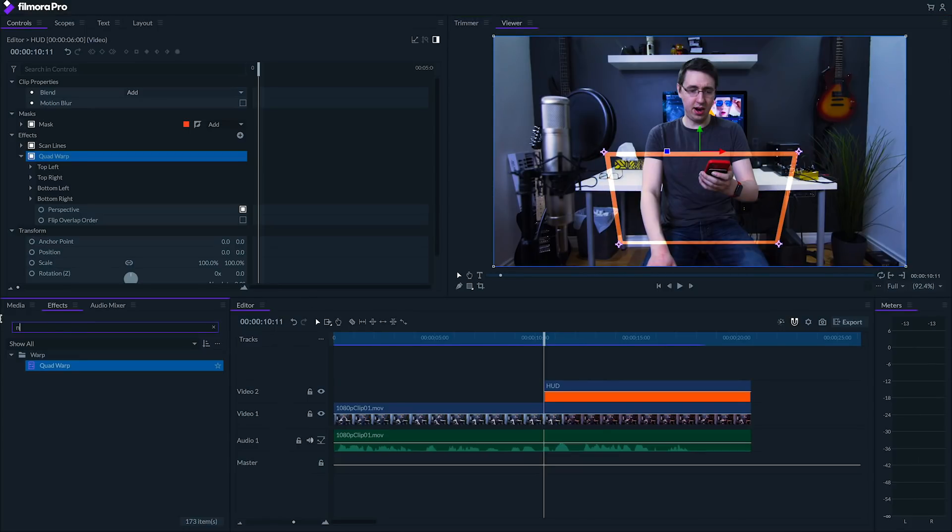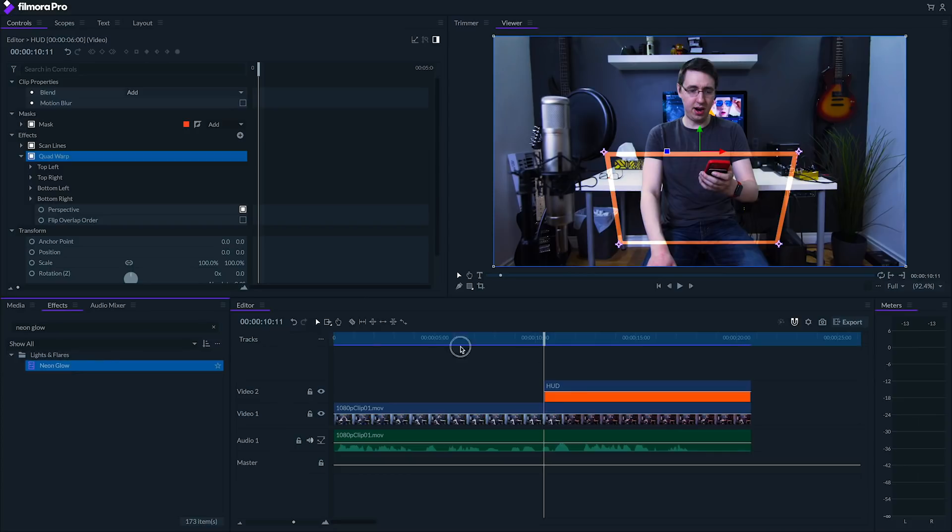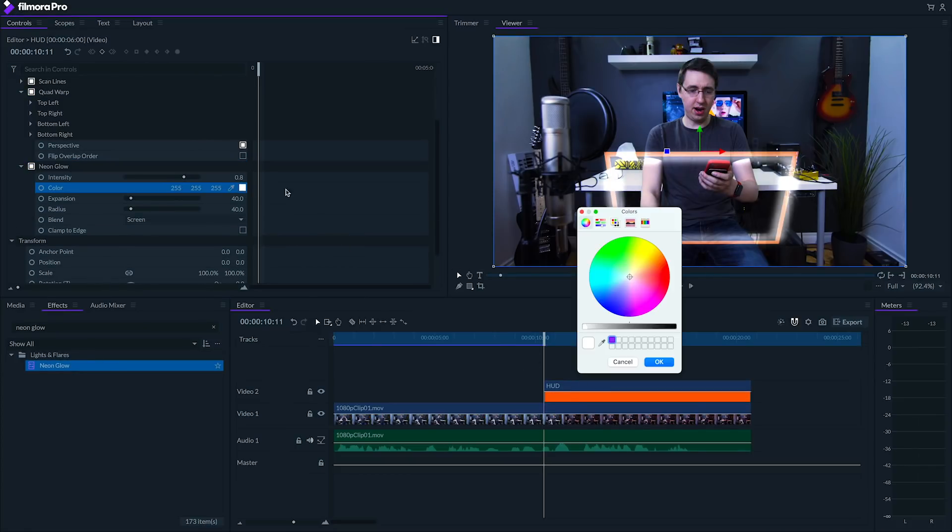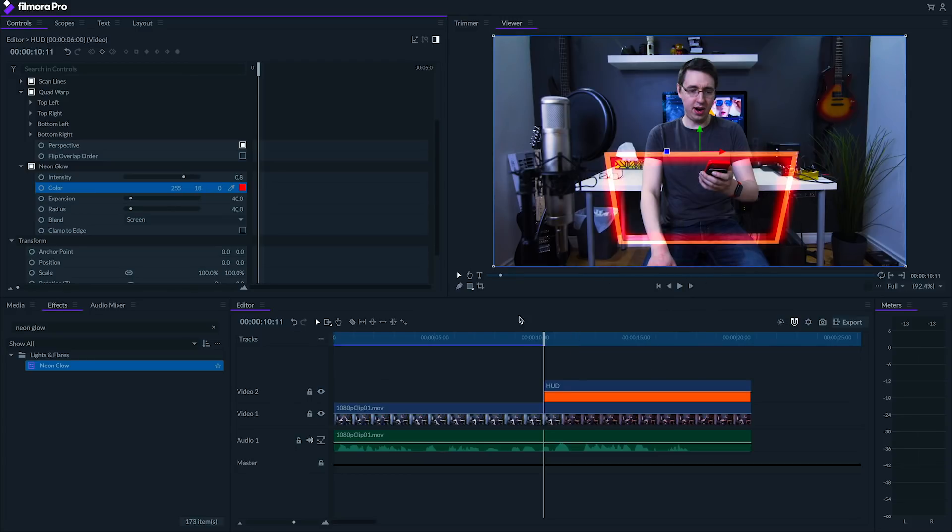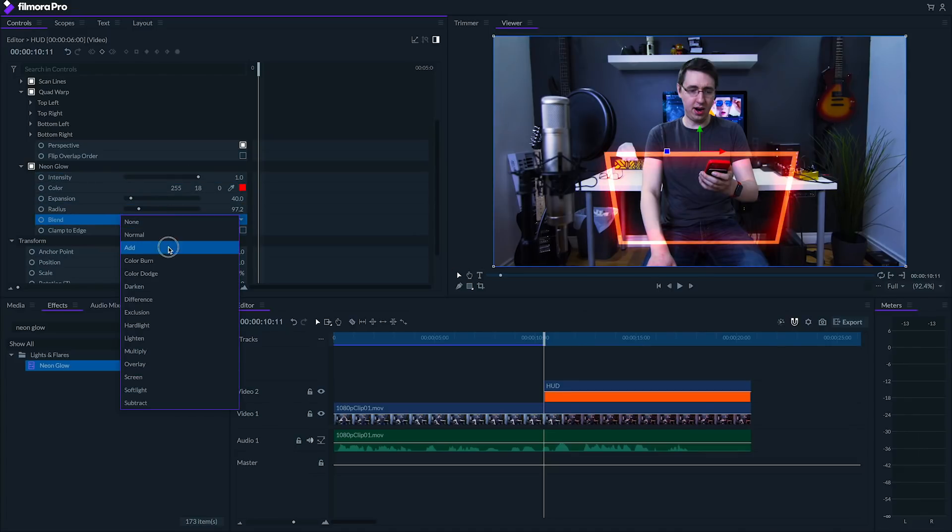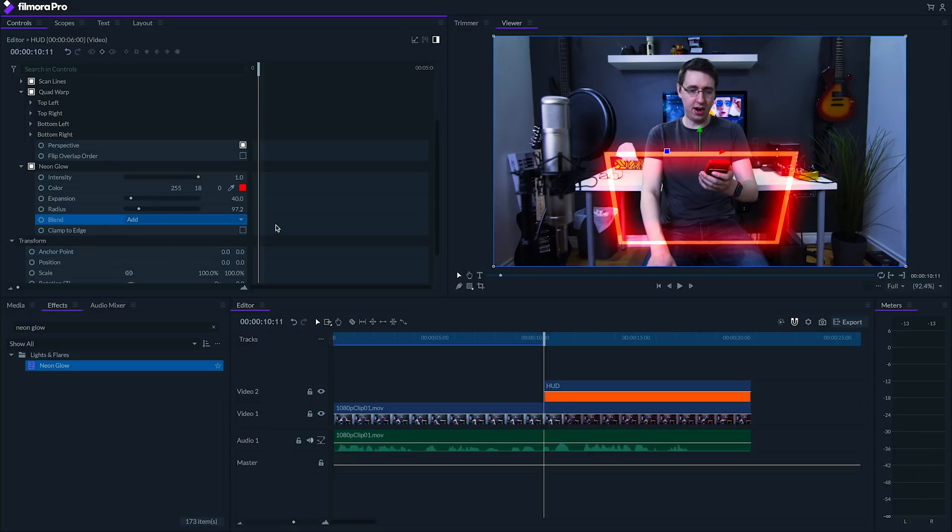Next we'll add a neon glow effect, and I'm going to choose a much redder orange for this color. I'm going to set the intensity all the way up to 1, crank up the radius a bit, and set the blend to add. Let's scrub ahead and see how this looks on our shot.